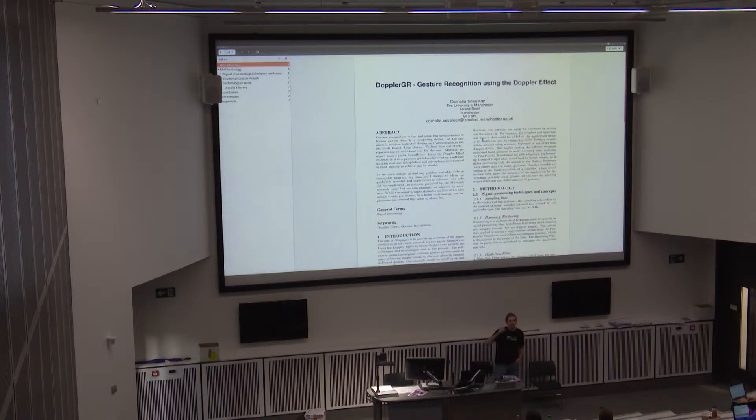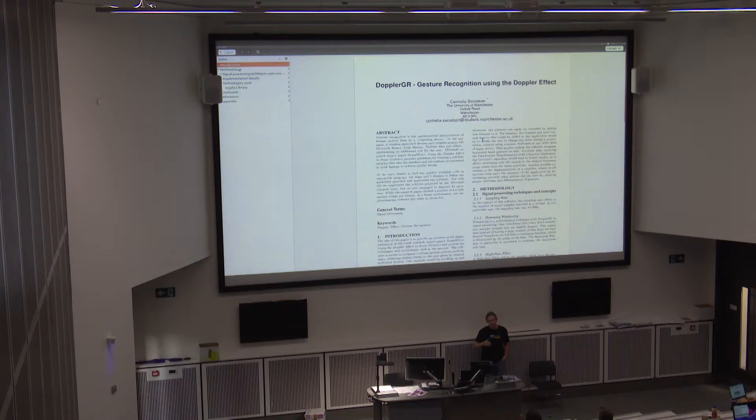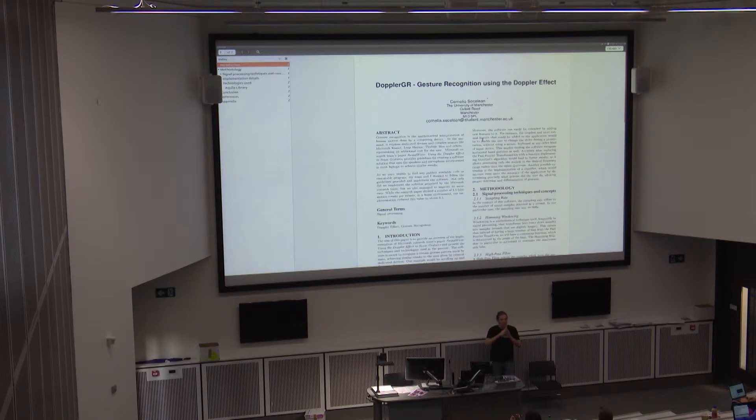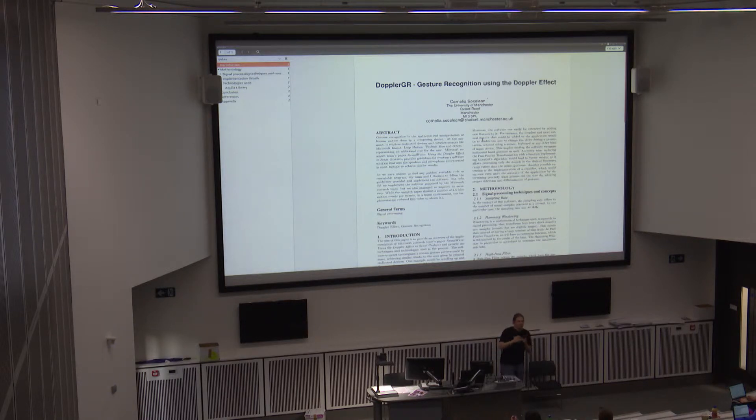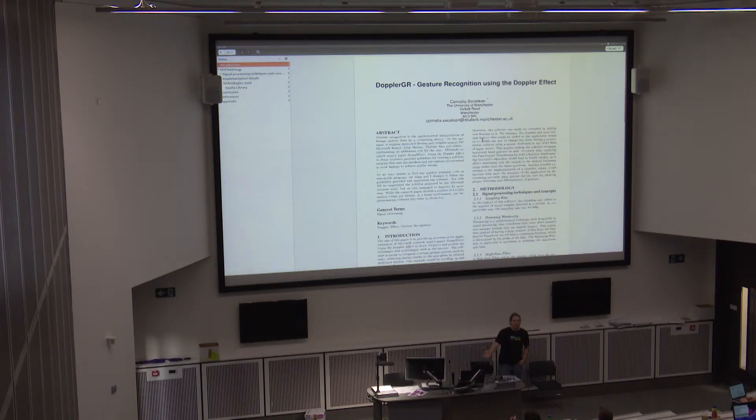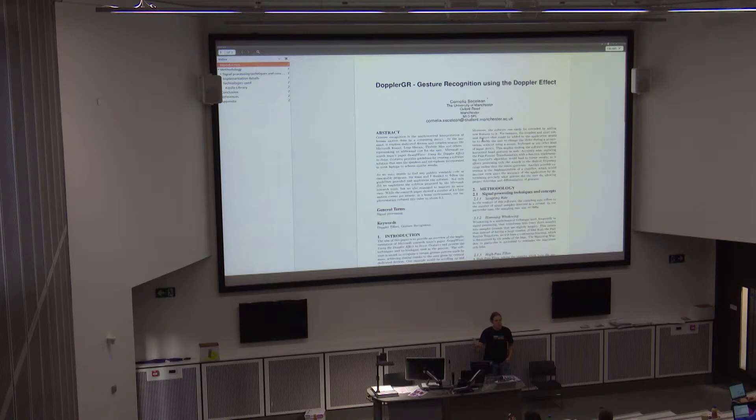And from there you could detect a change in frequency and calculate this thing called the Doppler shift, which is like how far away from each other the waves are. And using this we basically just managed to scroll on the webpage just doing something like that.